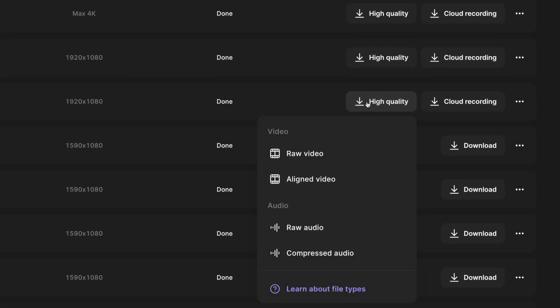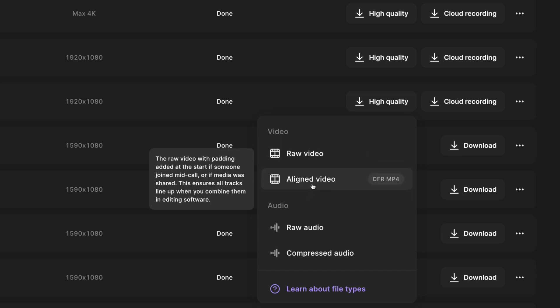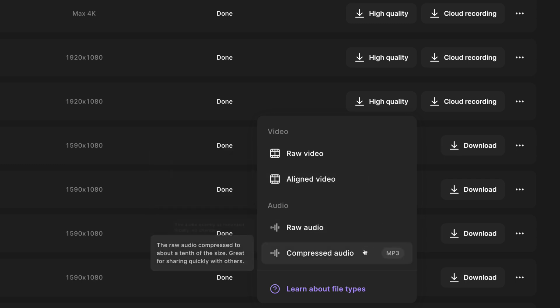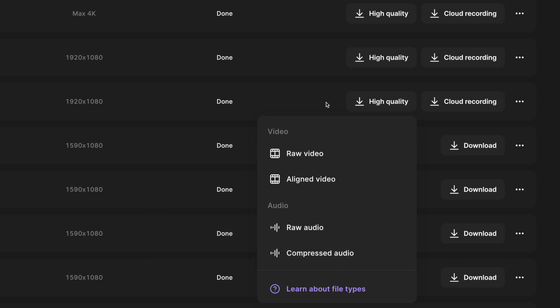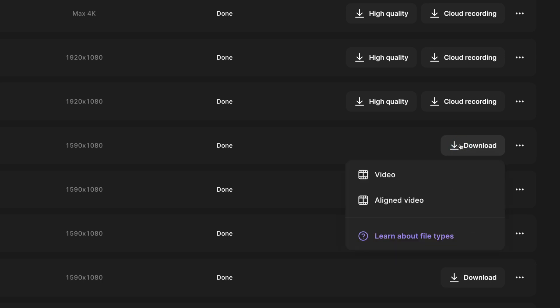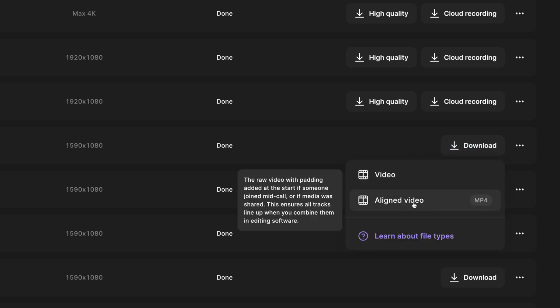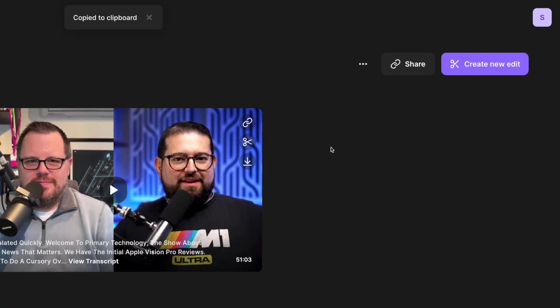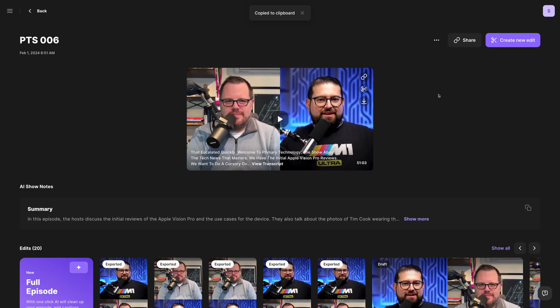For every guest, you can click the High Quality button. You can download the raw video — which is high-quality video — or aligned video, meaning if someone joined the studio late or left early, we'll put blank space at the beginning and end to make sure the track is the same length, which makes it easier to line up if you're using an external editor. You can also download the raw audio as an uncompressed WAV file or a compressed MP3 file for each individual track. If someone left the studio early or had a technical difficulty and their track is not fully uploaded, click the three dots up at the top and choose Copy Link to Upload Page. Send your guest that link, and if they go to it in the same browser and on the same computer they used to record, their video and audio files can continue uploading even after you've done everything in the studio.